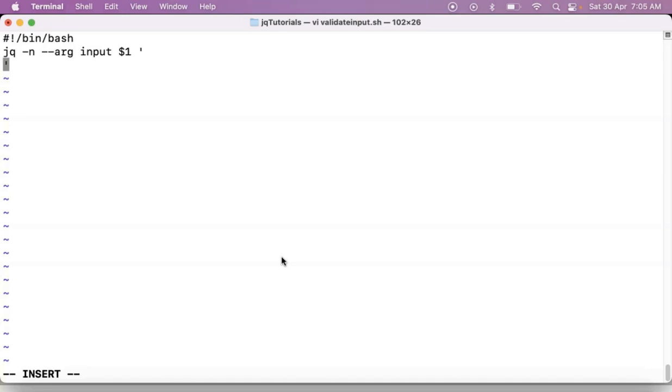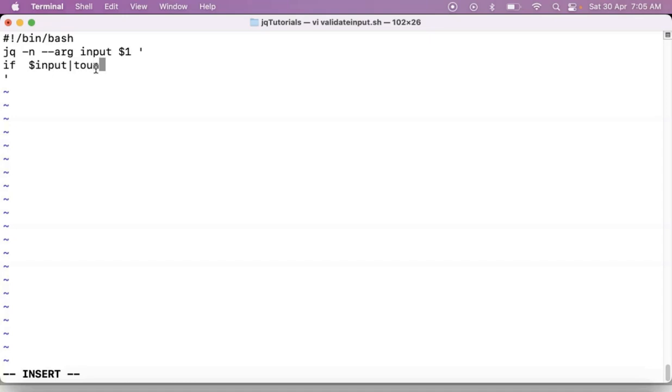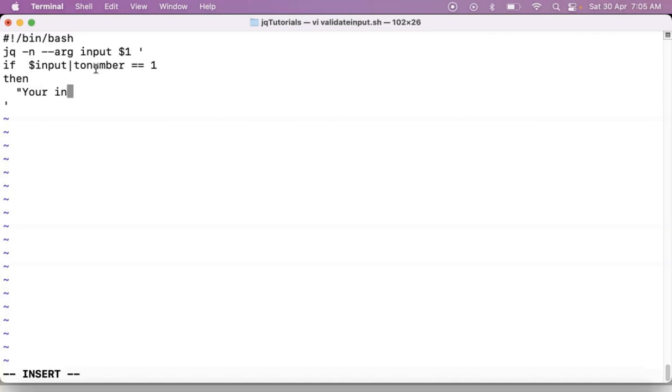Now that in terms of if-else-if-else-if condition. So simply if your input - anyway that is not a number because of this arg option. Whatever the number you are going to provide from command line that will be treated as a string. Then by using this arg option, that's why I am converting that into number.